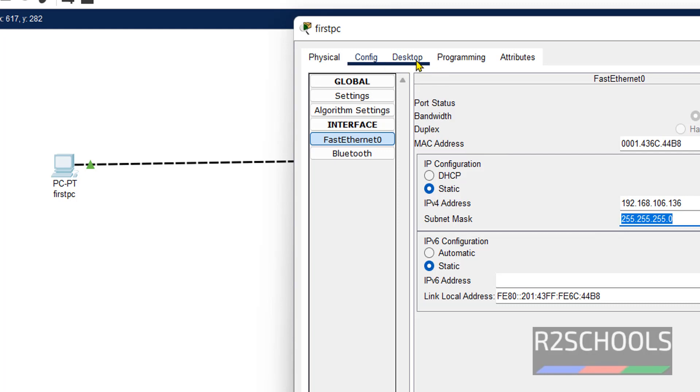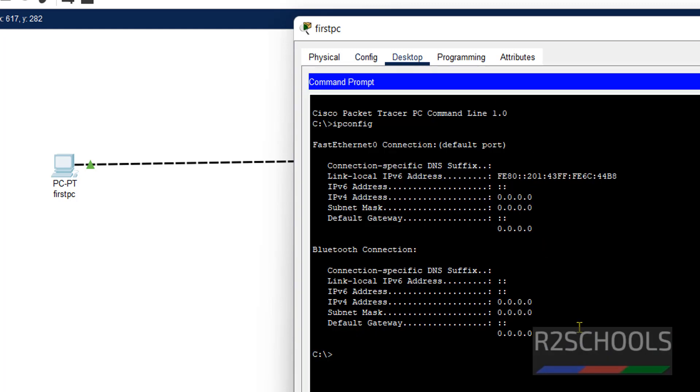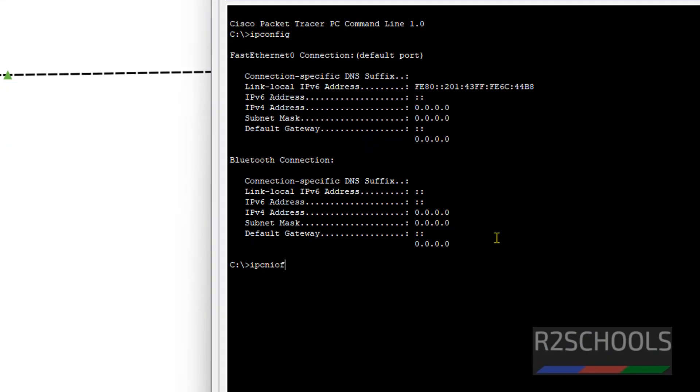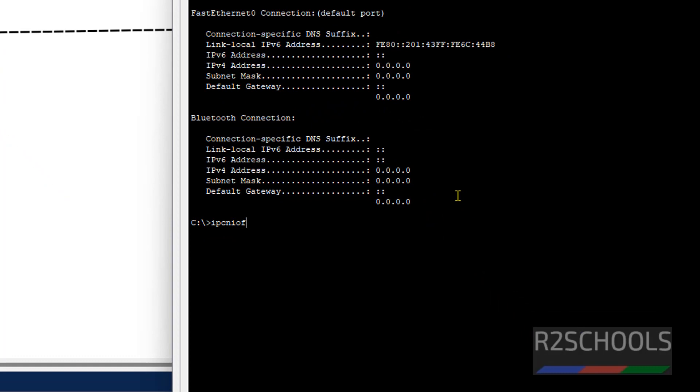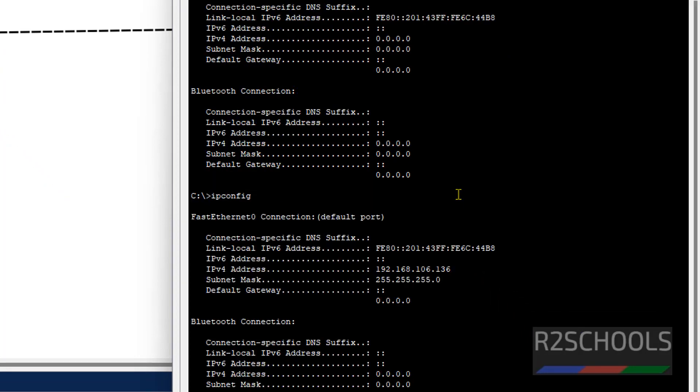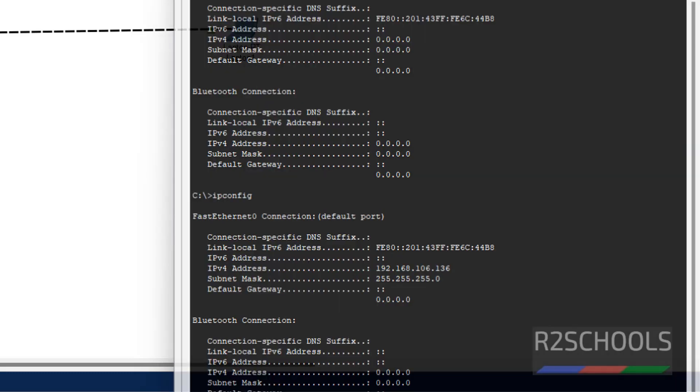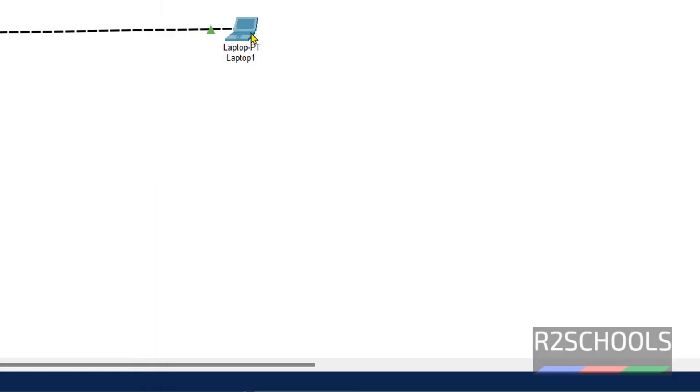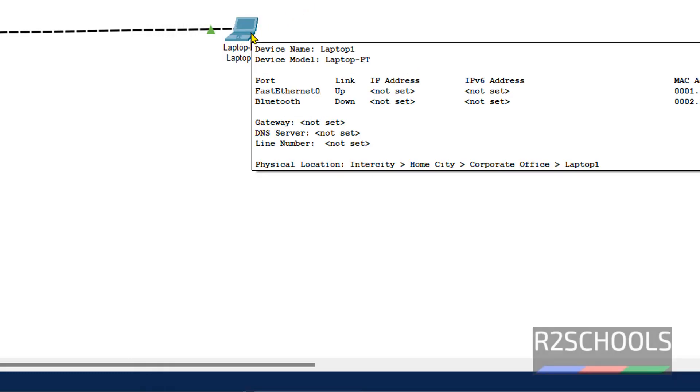Now go to desktop. Now run IP config. IP is assigned. In the same way, close this one. Now click on laptop.